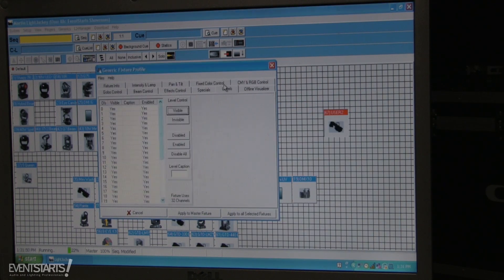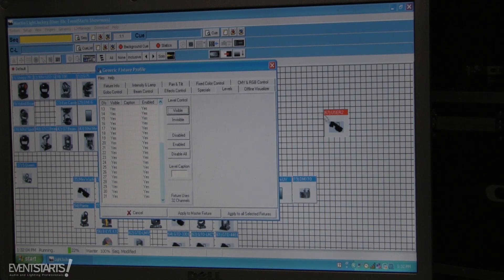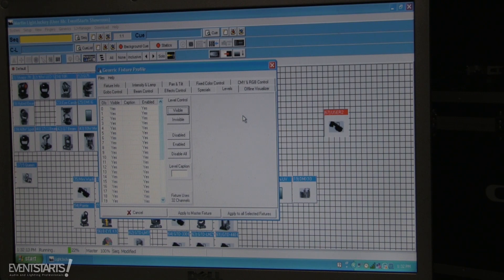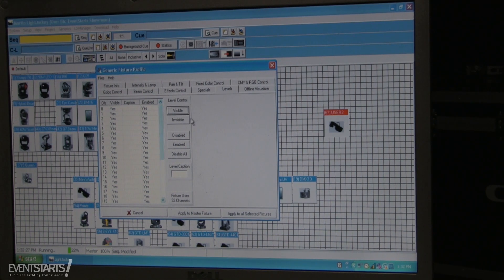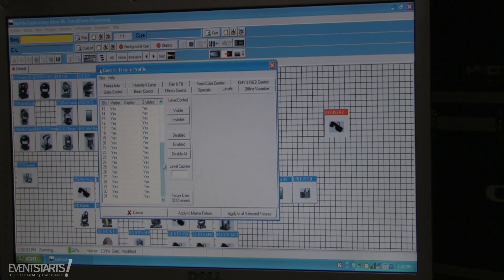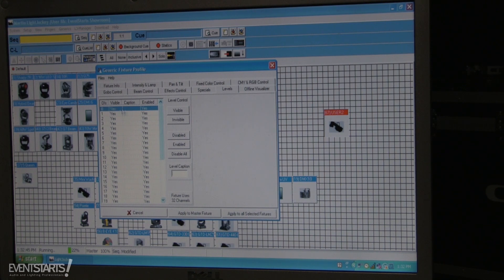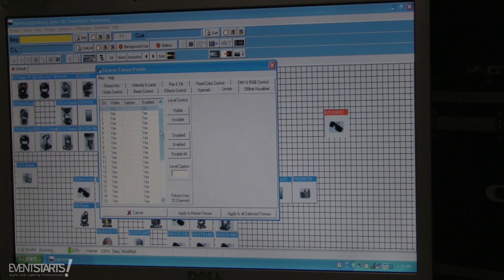For example, if your fixture has 10 channels but the user fixture is set to 32, you have a way to disable the channels you're not using. You want to do that to save channel space — if you use all 32 channels you'll lose space in your universe. Note that Light Jockey starts channel numbering from zero, so channel zero is actually channel one, giving 32 channels labeled zero through 31.